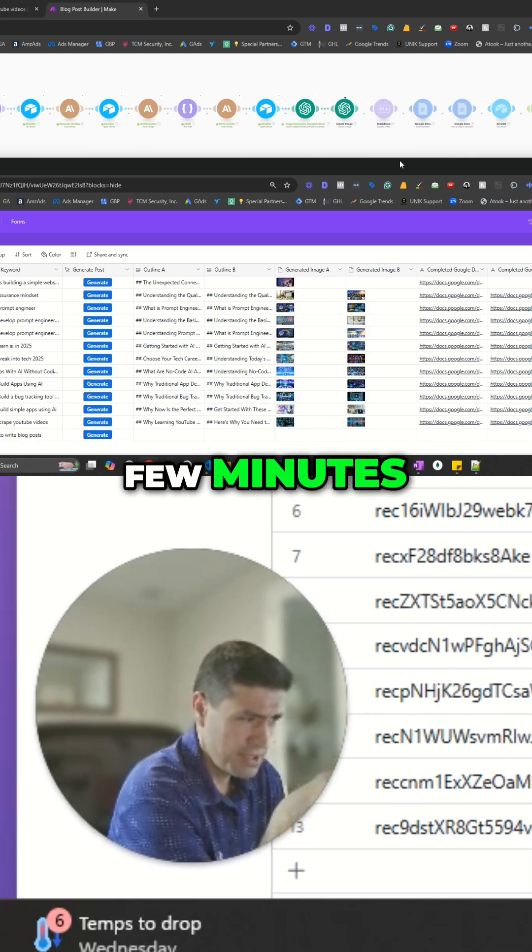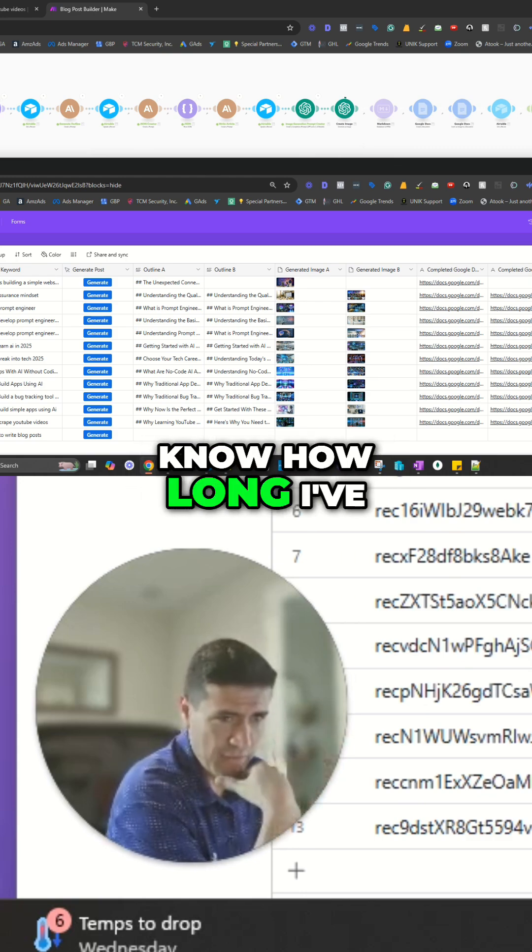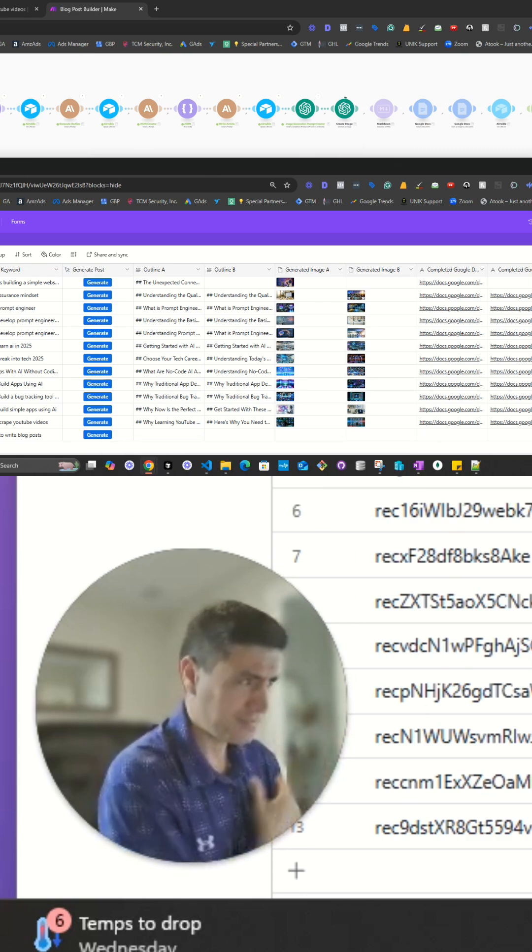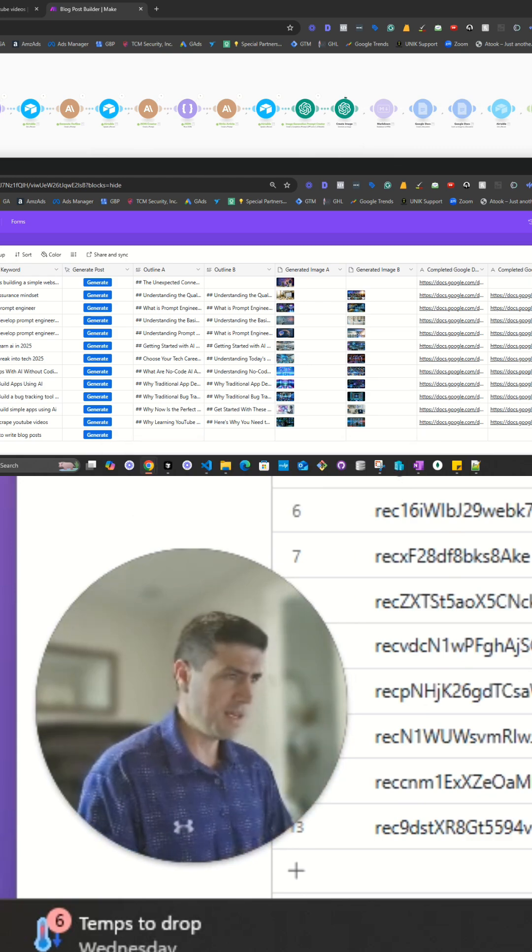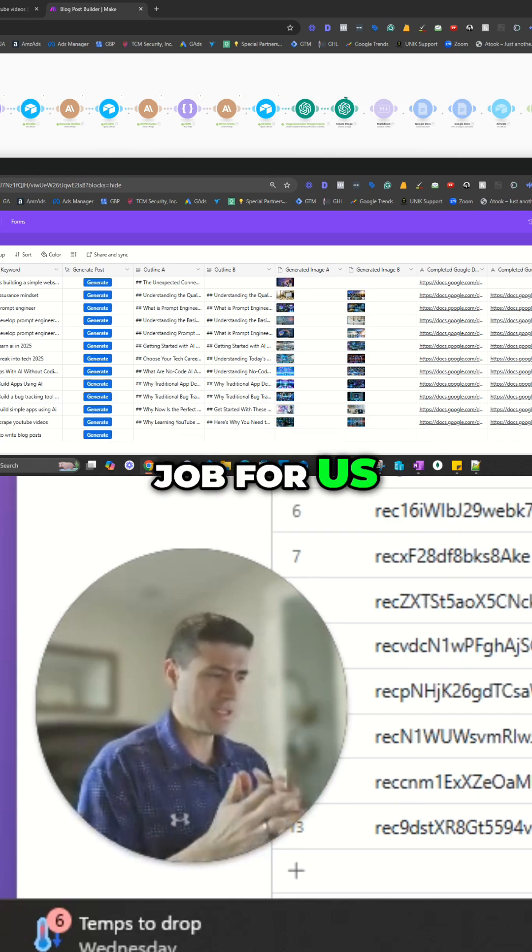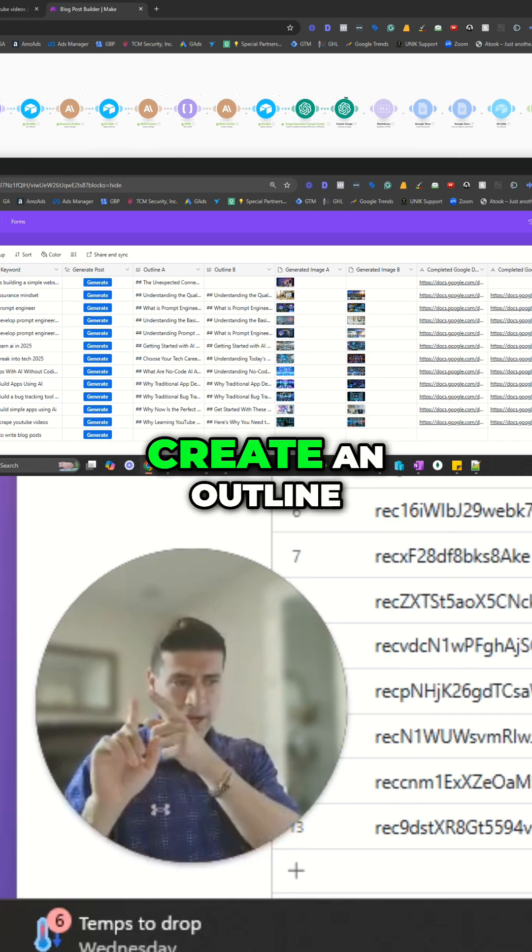And then in a few minutes, it's just going to generate. I don't even know how long I've been running this—like, probably 30 seconds. But again, it's just doing the job for us, and it's going to create an outline.